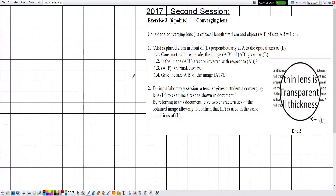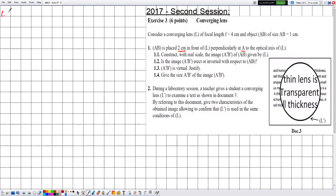Consider a converging lens L of focal length f equal to 4 centimeters, and an object AB of size AB equal to 1 centimeter. In part 1, AB is placed 2 centimeters in front of L. The 2 centimeters represent the distance between the object and the lens, perpendicular at A to the optical axis of L, and A is on the optical axis.